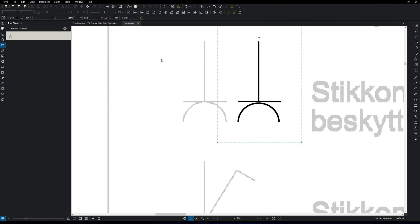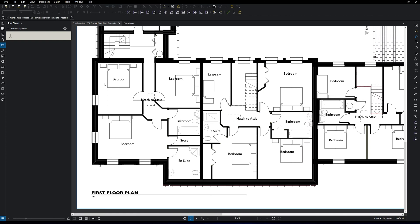So, that's it. You have now created your own symbols. Let's start using them. Go to your sheet. For this example, I'm using a free PDF floor plan. Add a symbol from your tool chest by clicking on it and put it where you want by clicking again.